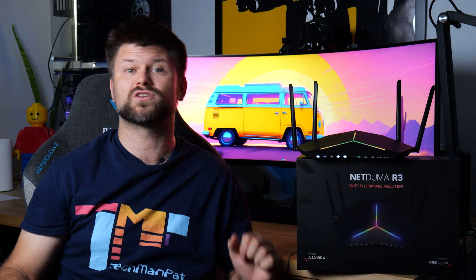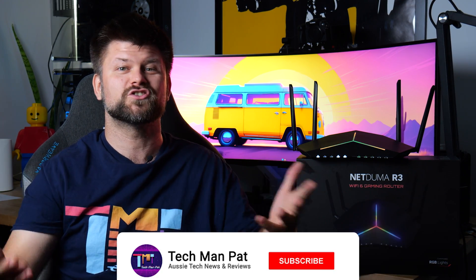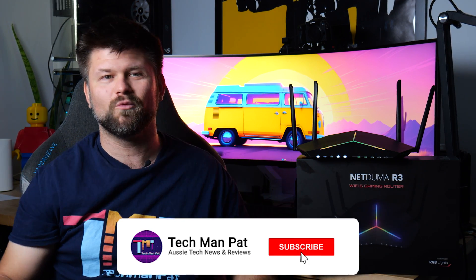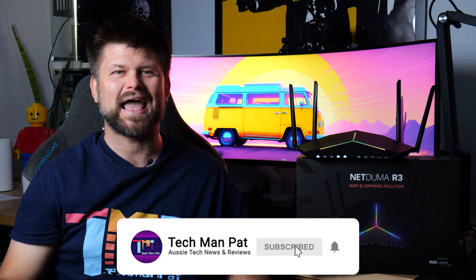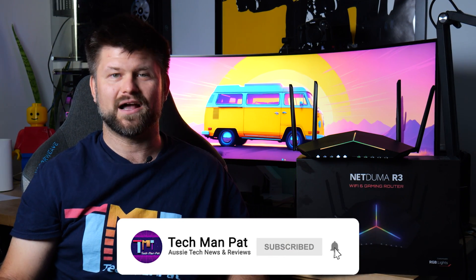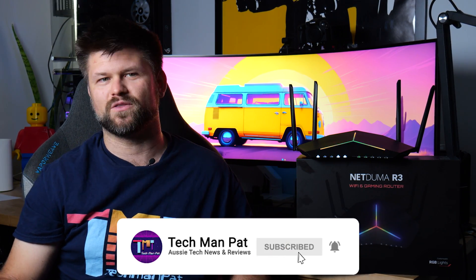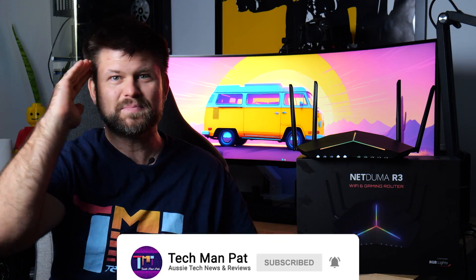Big thanks to NetDuma for sending me the router for review and a huge thanks to you for watching. Make sure to like and subscribe and I'll catch you all in another one. See ya, bye!